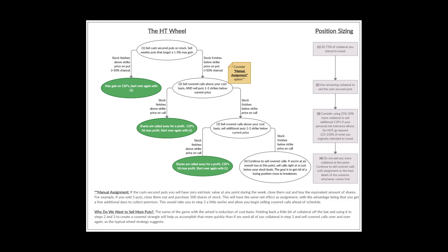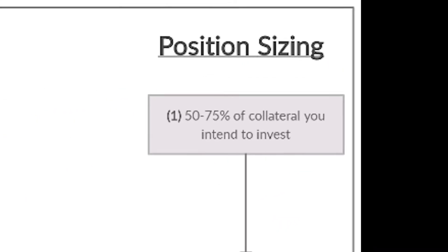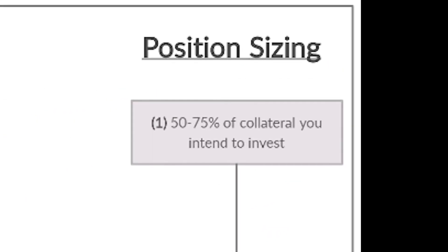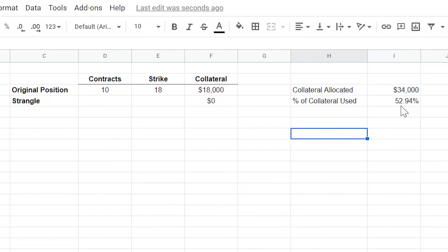If we look back to the HT wheel diagram, the recommendation is that you use 50% to 75% of the collateral that you're comfortable allocating on this first step. Since we're at 52.94% after this first step, that means we're a little bit on the conservative side. But the reason that we did that is because Virgin Galactic ticker SPCE is a little bit more volatile of a stock. So if the stock dropped pretty quickly, as we saw earlier in the video it did drop pretty quickly, we wanted to have a little bit of wiggle room as far as averaging down as we go through and run the strategy.